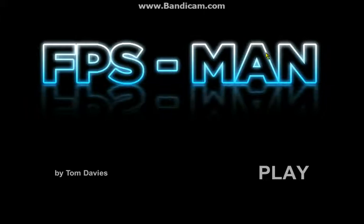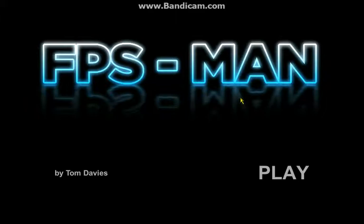How's it going guys, I was looking on YouTube checking out some games and looks like I found this nice game. It's called FPS Man, it's all about Pac-Man. It's a first person view of Pac-Man and I think that's what FPS stands for.